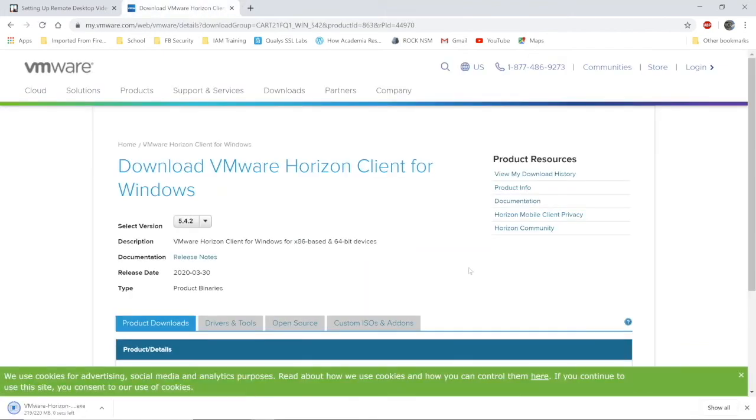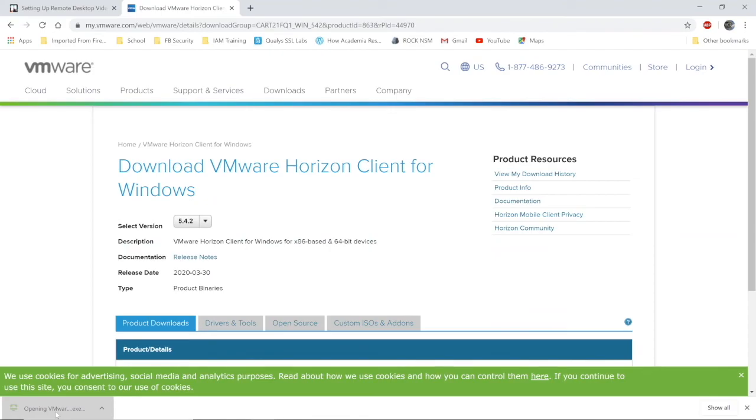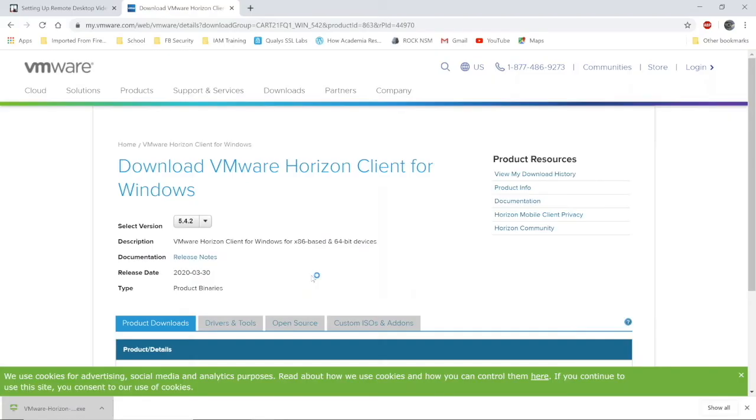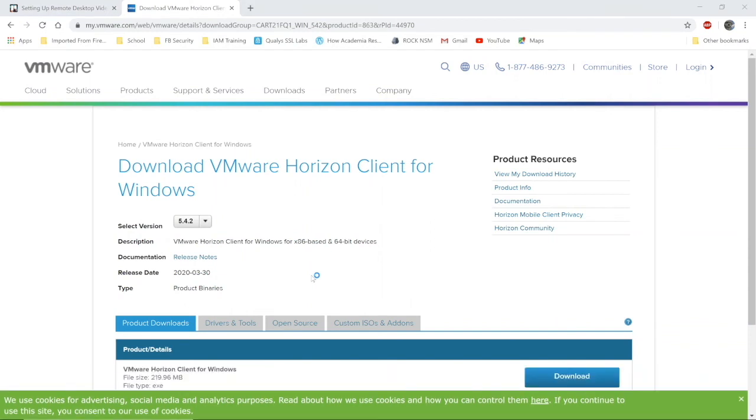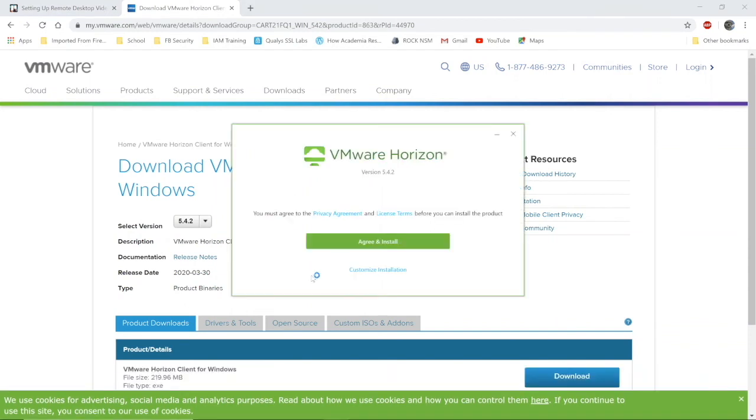From there, press Download. Wait for the download to complete. Launch the executable. That is user account control blocking my screen out.